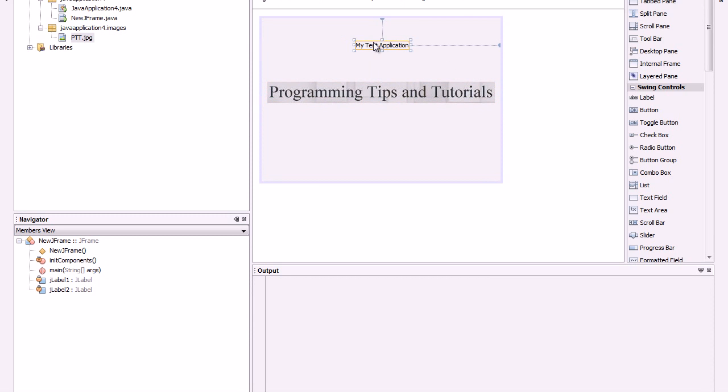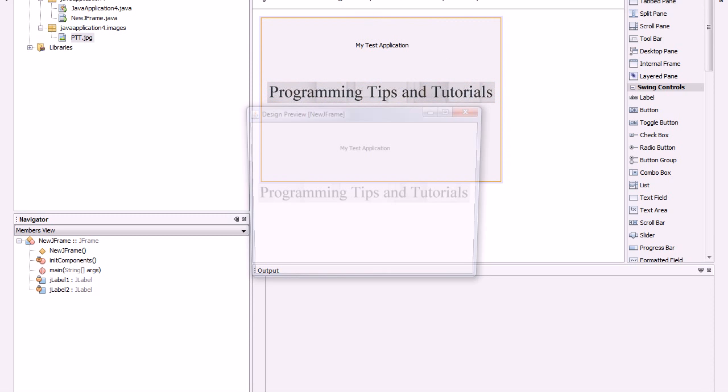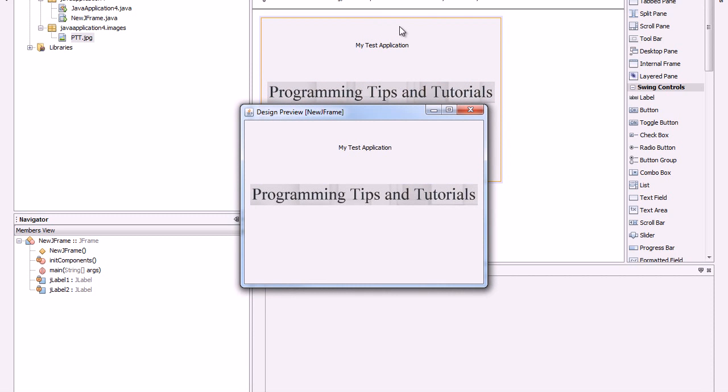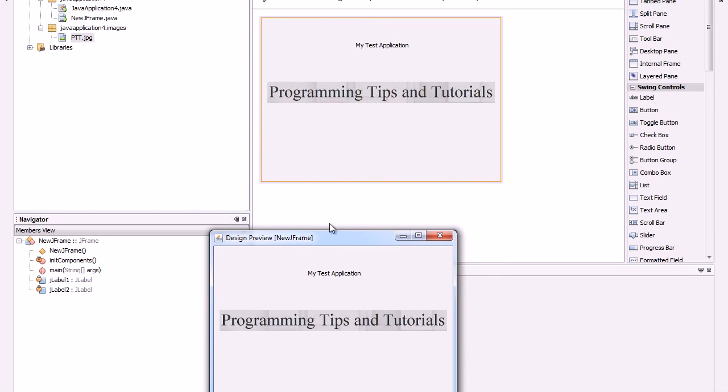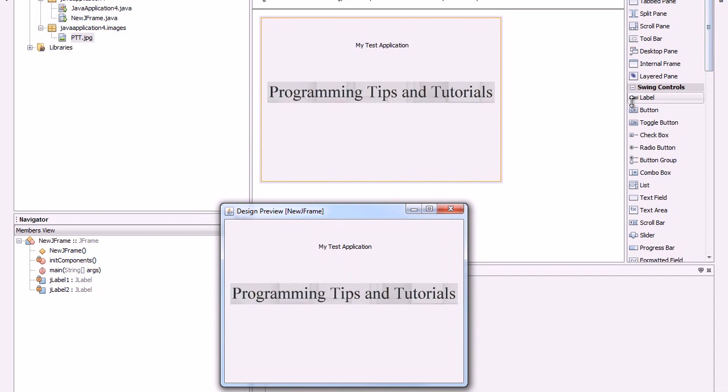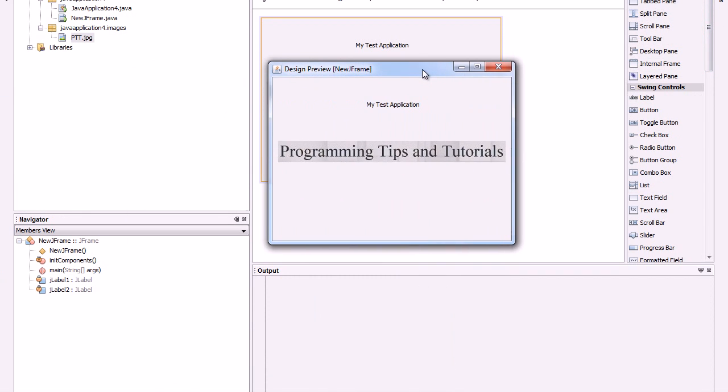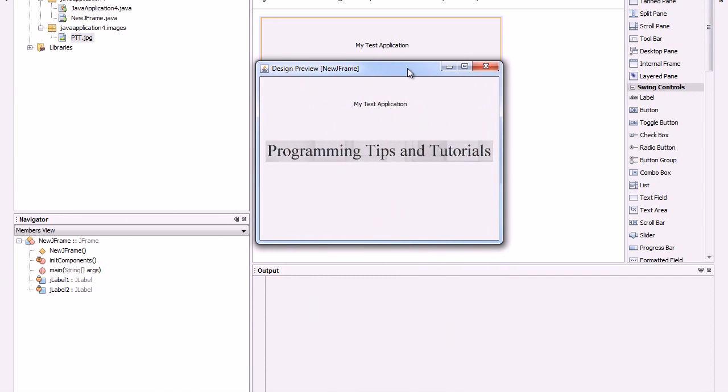And now, if you run the program, that's how your application is going to look like. So as you see, it's very easy to insert an image even without an image button on the sidebar.